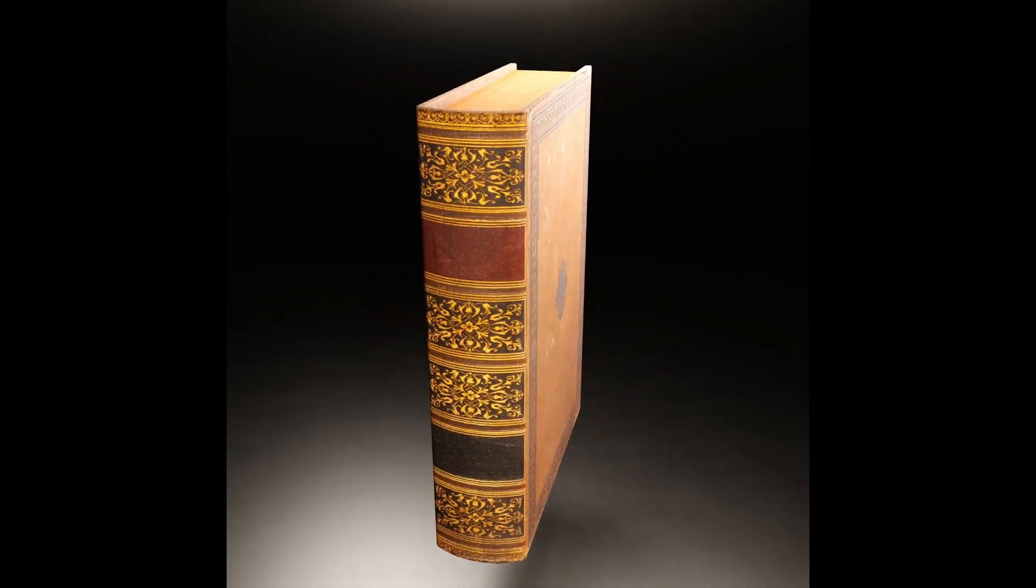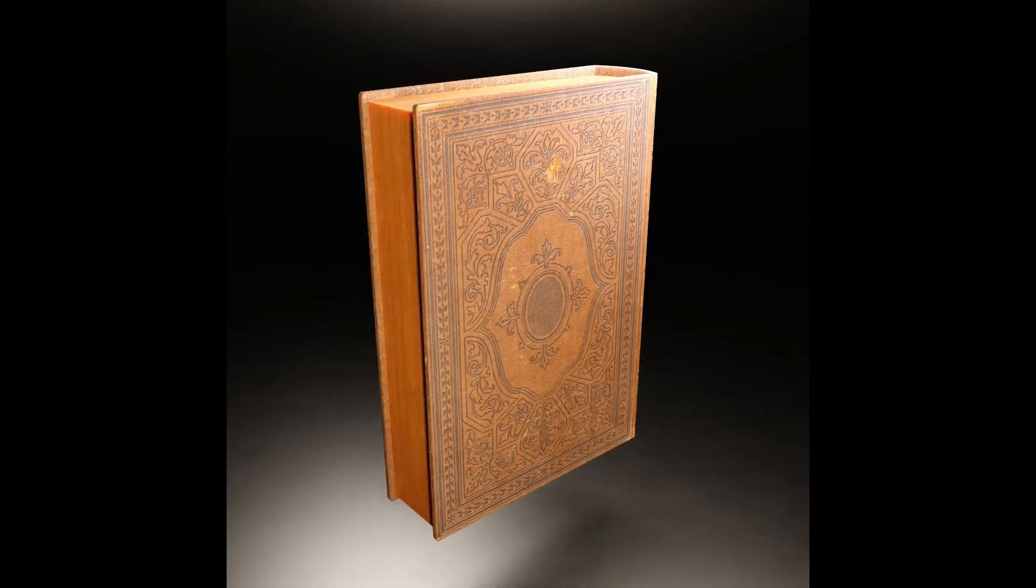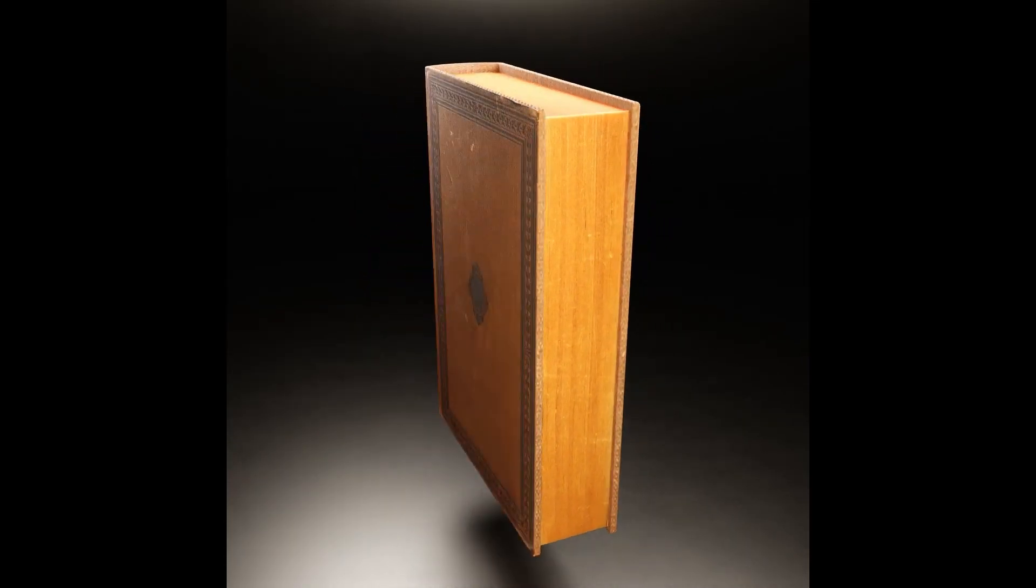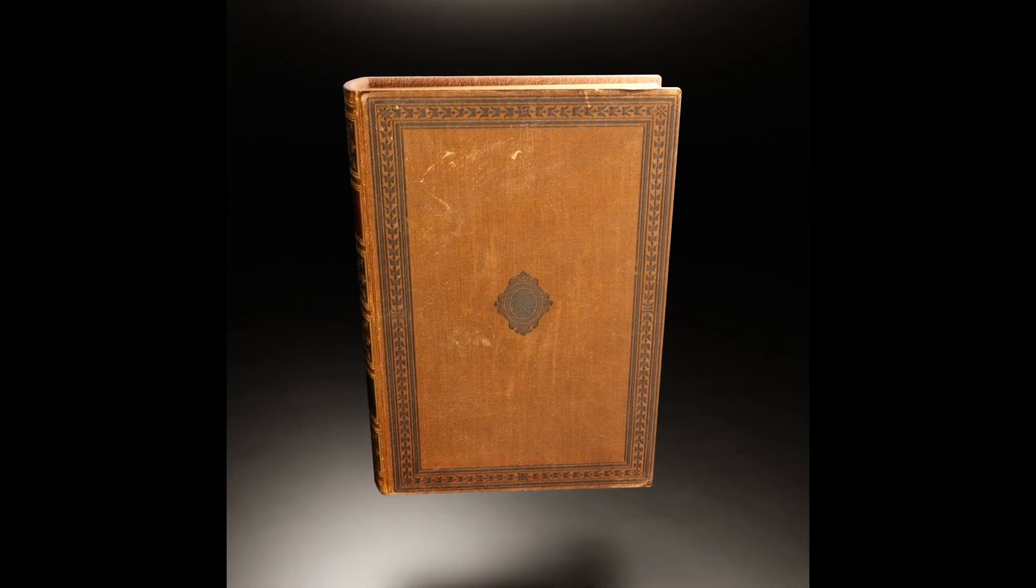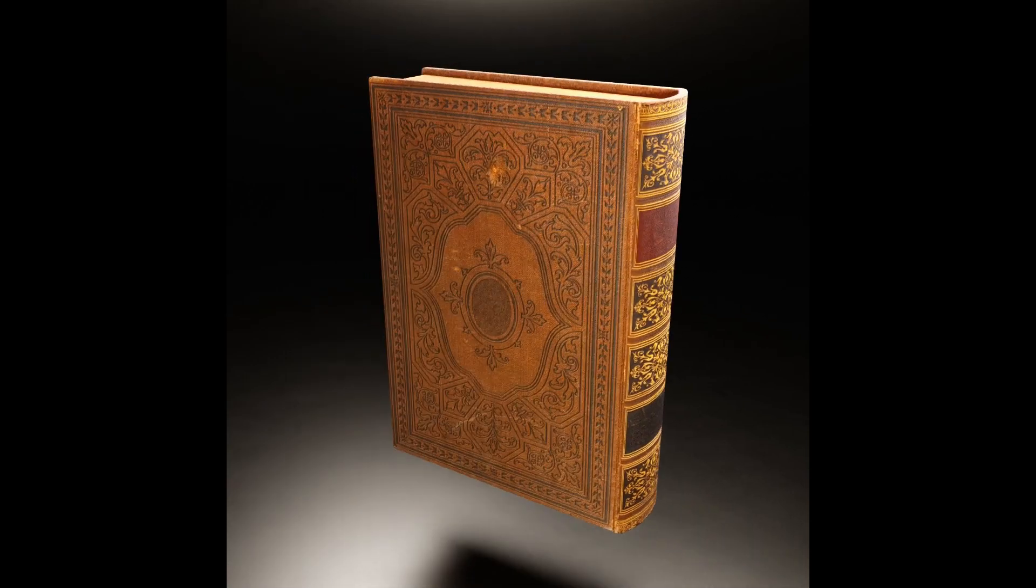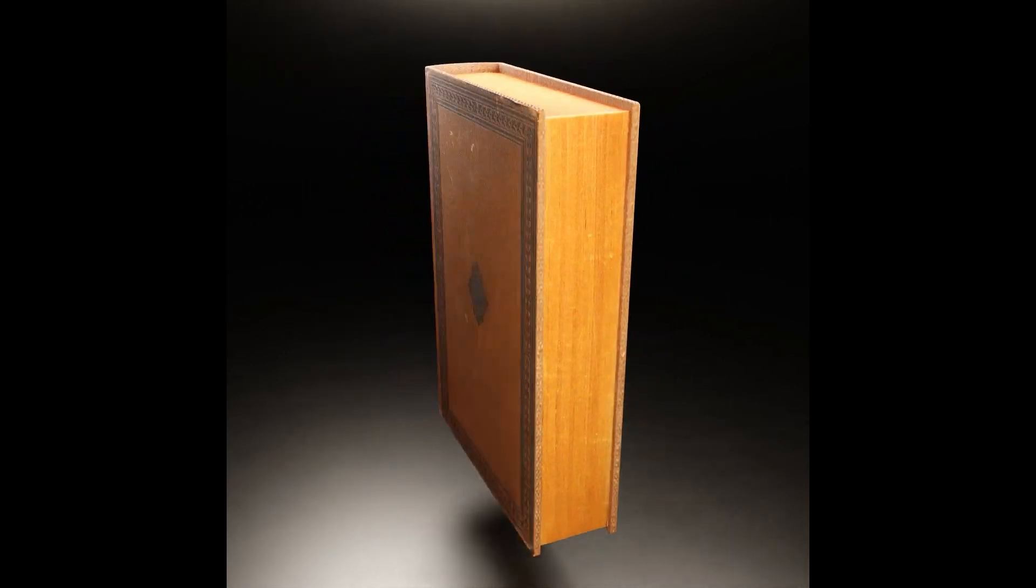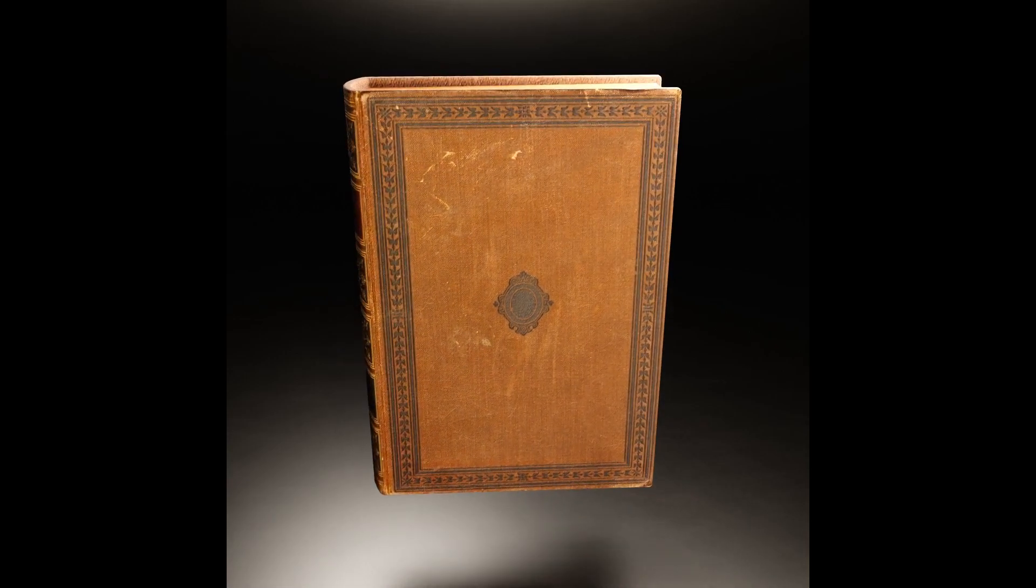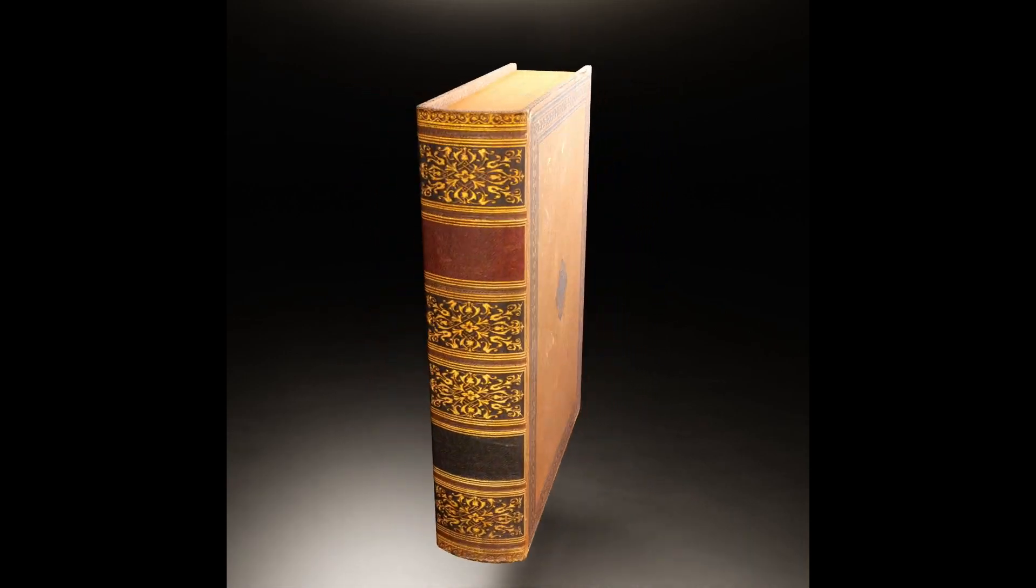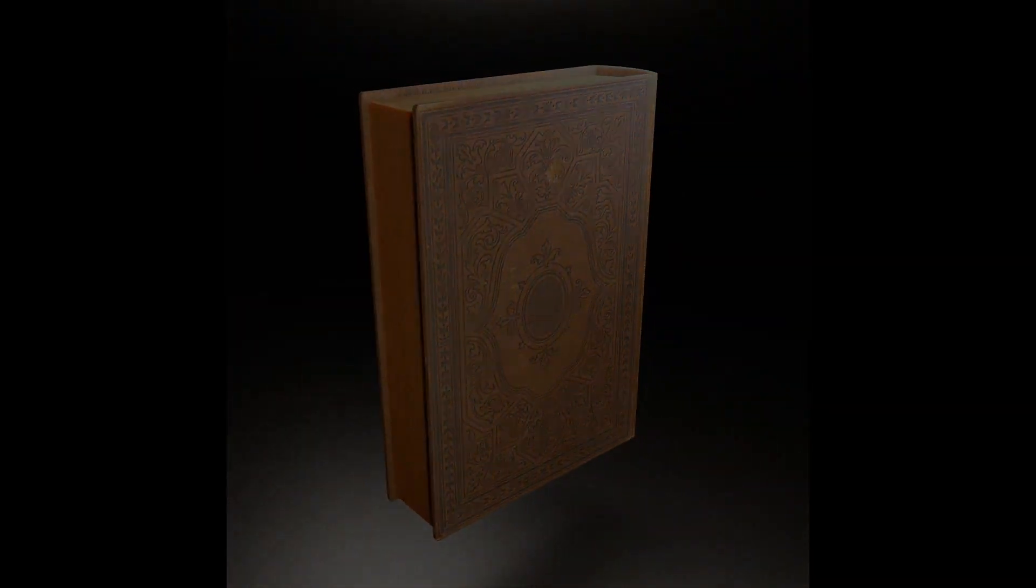Hey guys, today I'm going to show you how to model and texture a book in Blender. We're going to be using images found online and a cool texturing trick that I use all the time. So let's jump into it and get started.